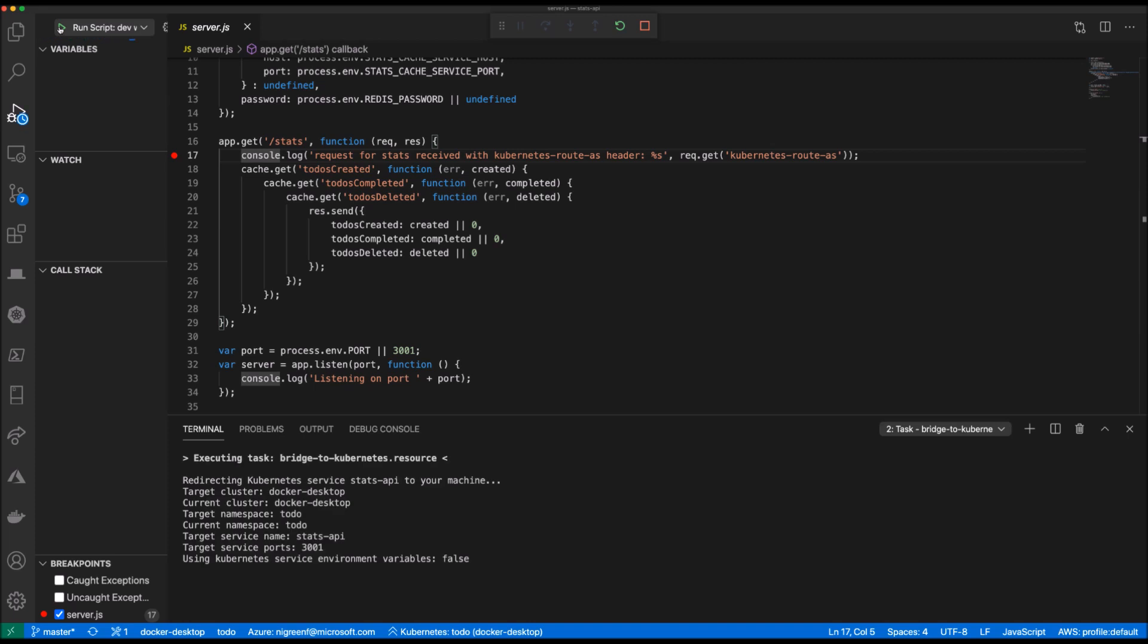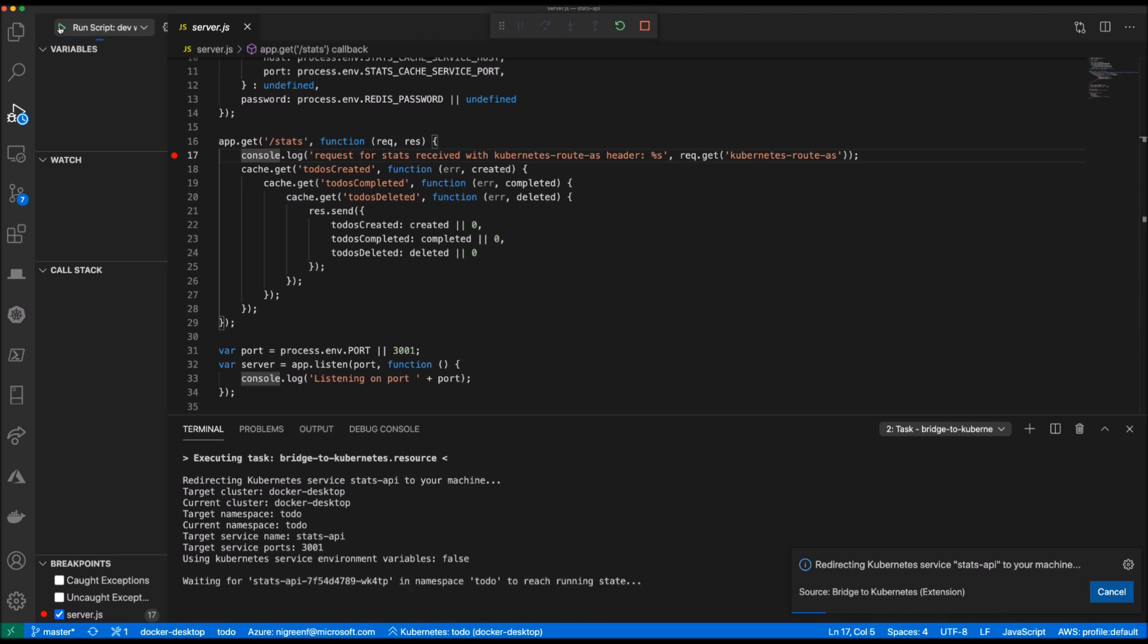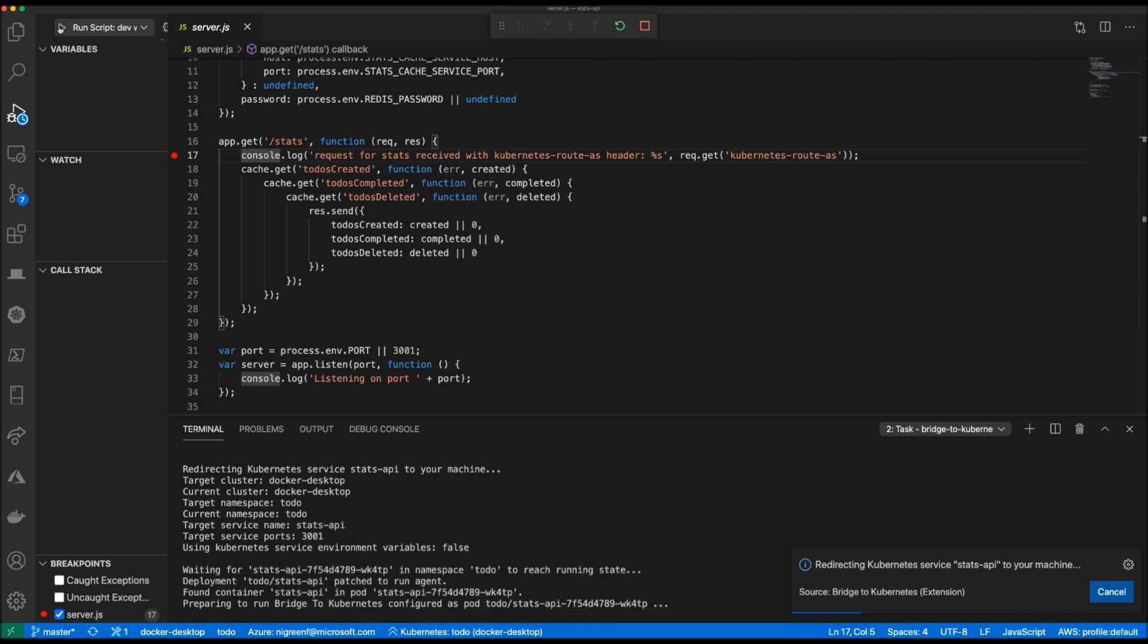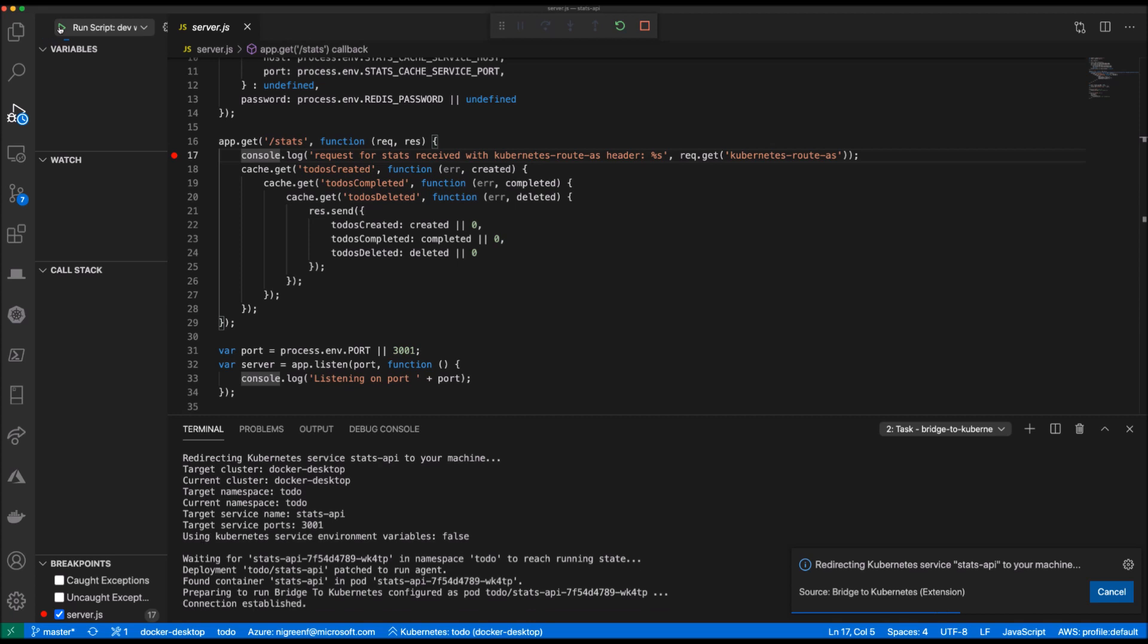When the debug session is started, Bridge to Kubernetes is establishing the connection from my Kubernetes cluster to my development machine. It's finding the stats API service and replacing it with the bridge agent, which is responsible for redirecting traffic to my locally running version of that service.